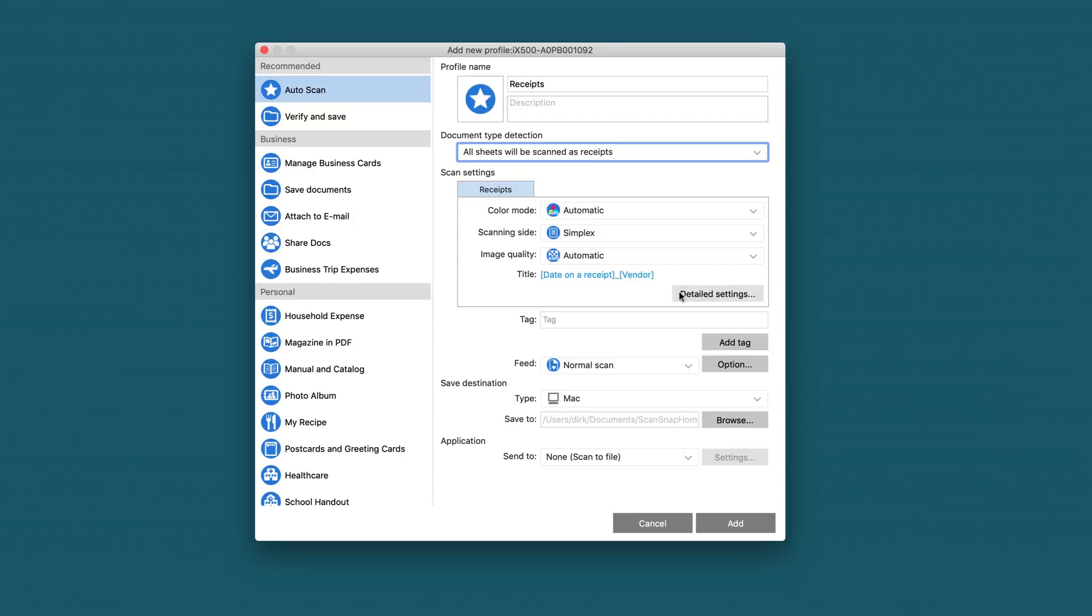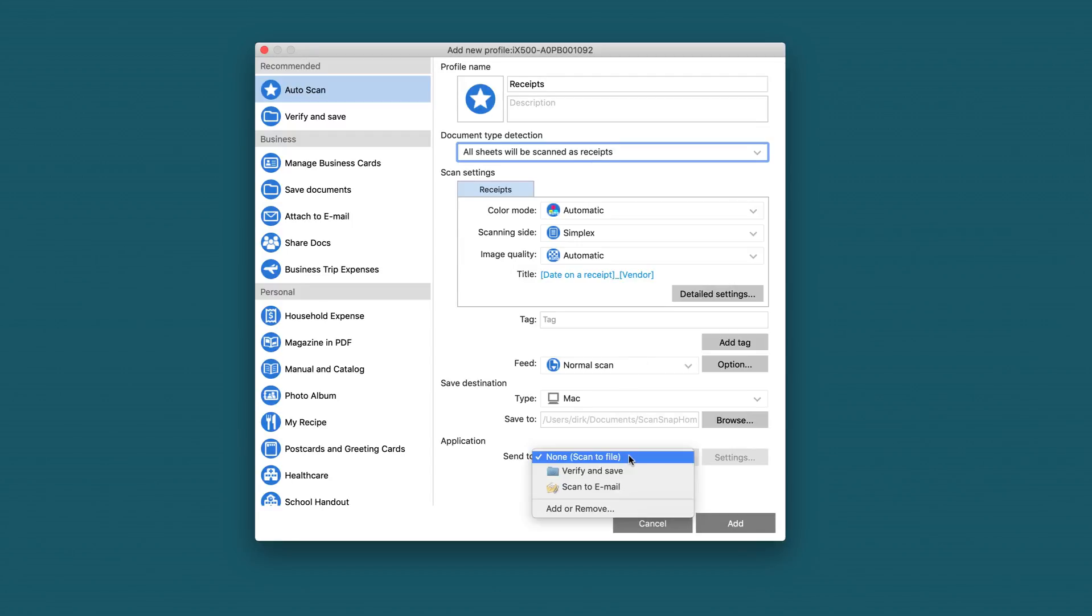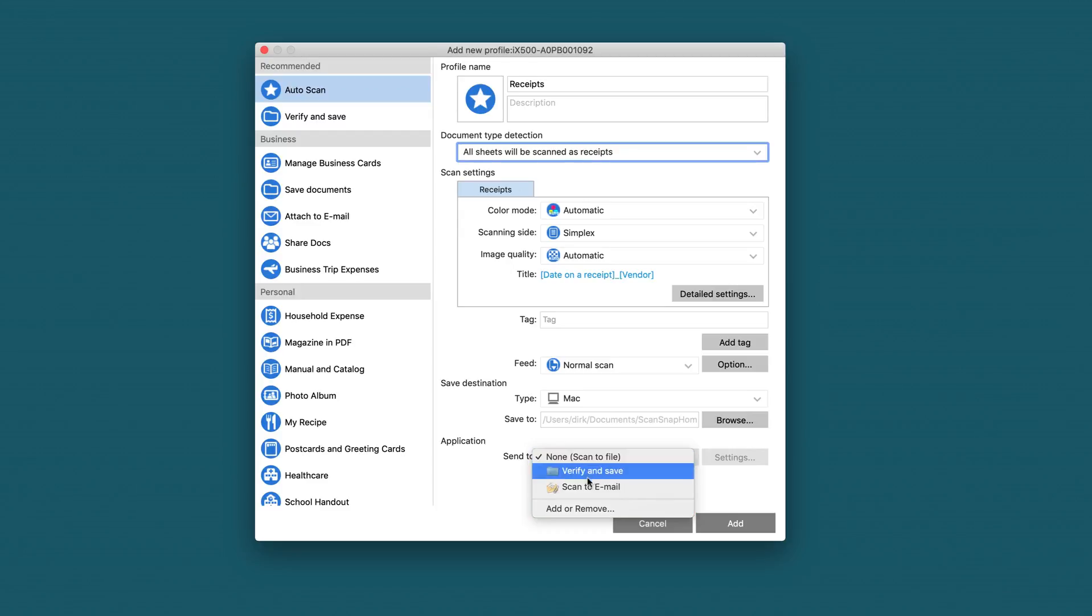Then we can also set some other settings, but the most important one is that we choose the application Receipts. It isn't yet in the list, so we choose add or remove.